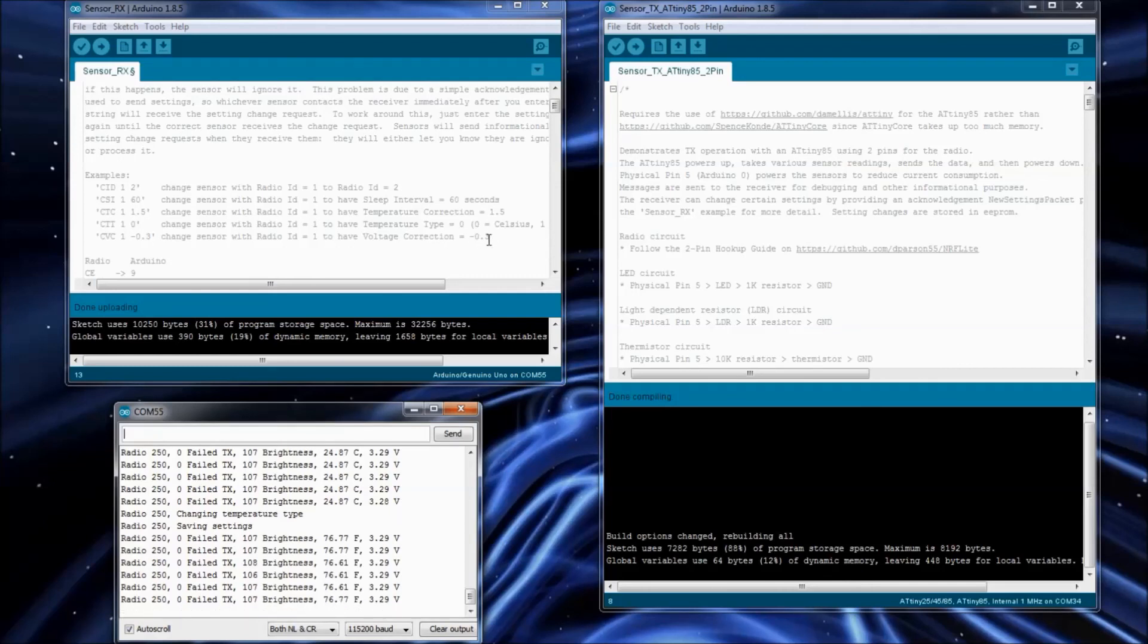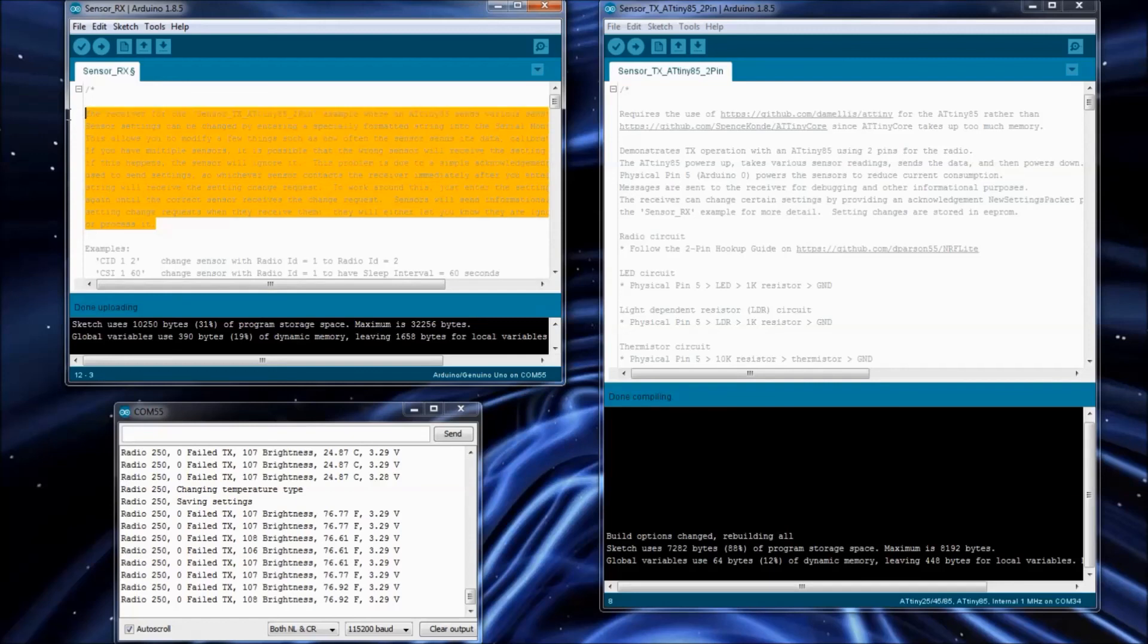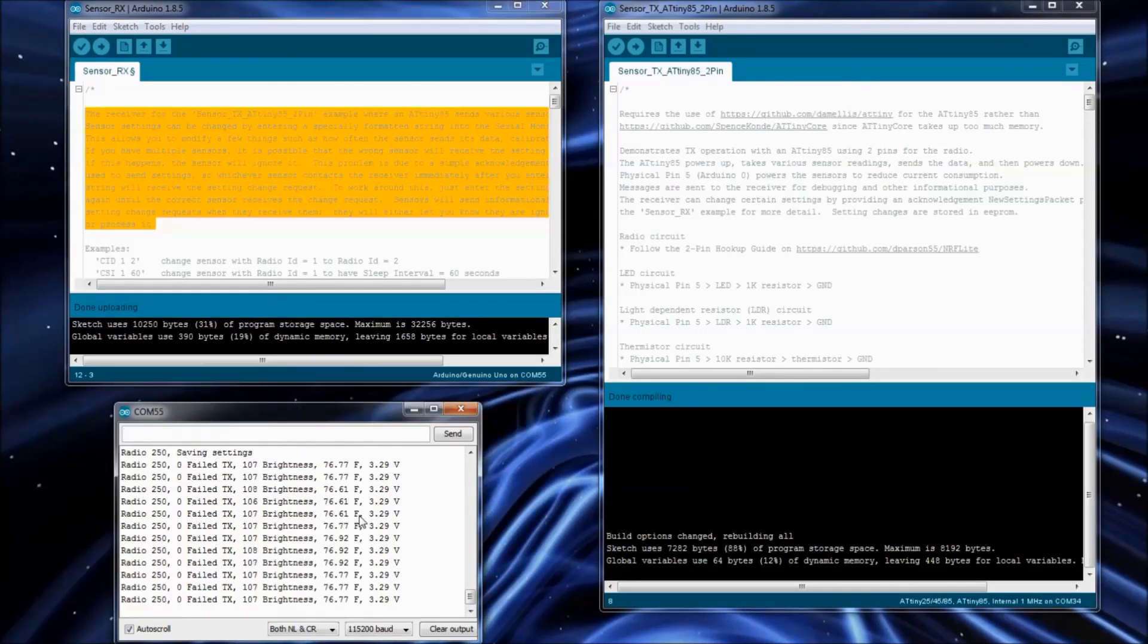Now there are some limitations to how this is working because it's using an acknowledgement data packet. And I explained the limitations up here in the sensor RX. Just an example to kind of show off what you can do with an ATtiny85 with the NerfLite library and only using two pins for the radio.